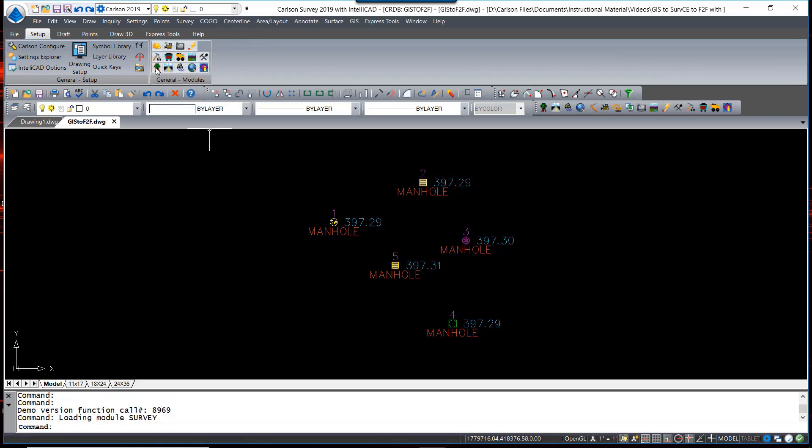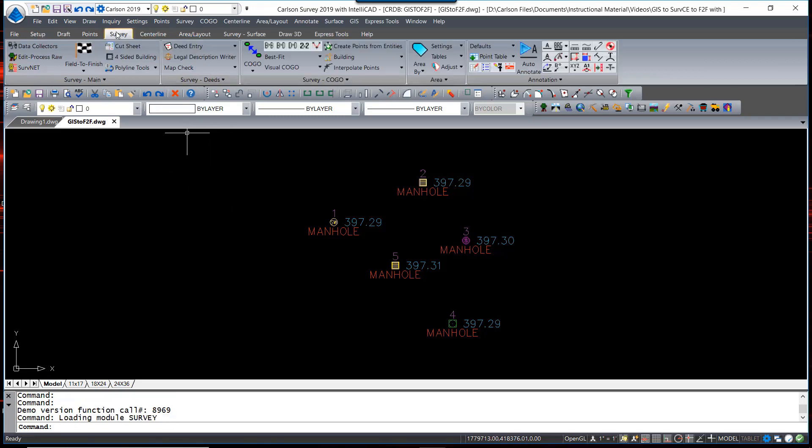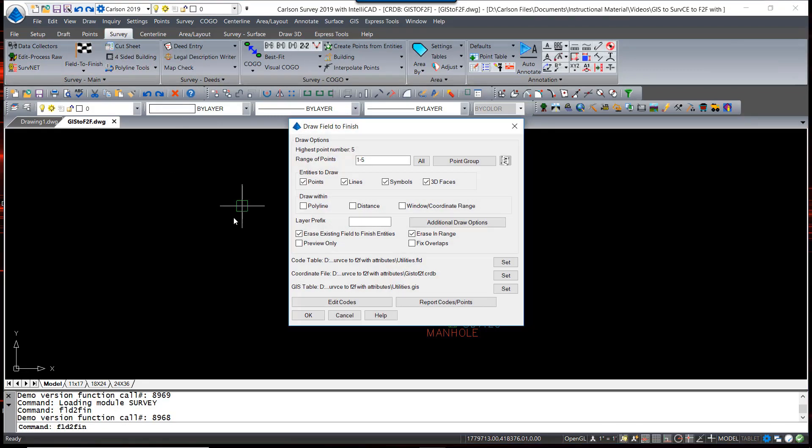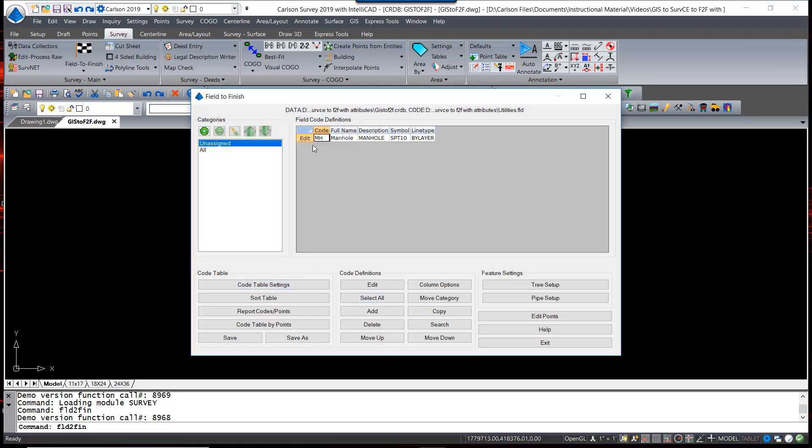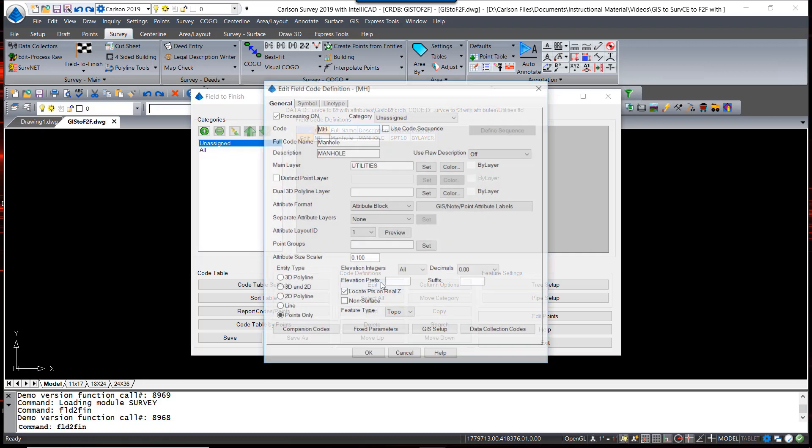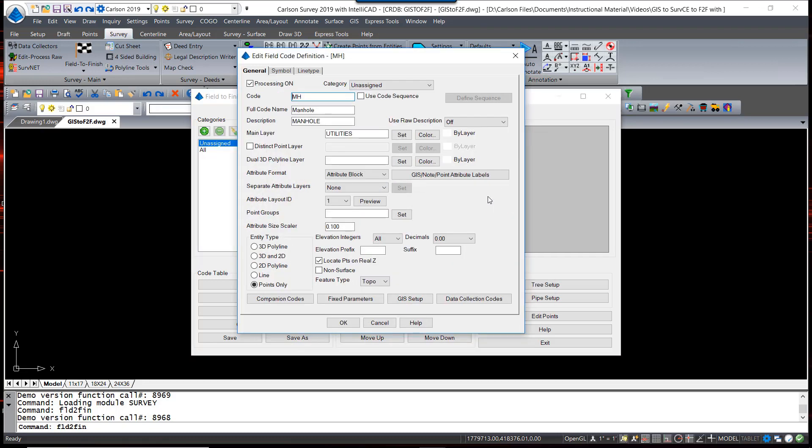So I'm going to switch back to the survey menu. In the survey, I'm going to go right into Field to Finish and edit my codes. Again, I find my manhole feature or code, edit that, and I'm going to look at my options. We already have our GIS setup, so I'm going to look at the options for annotating these attributes.